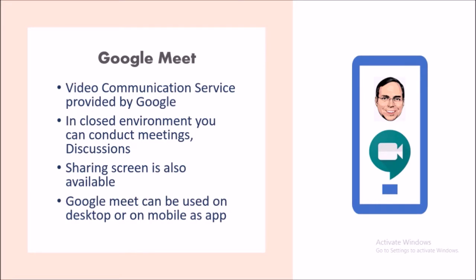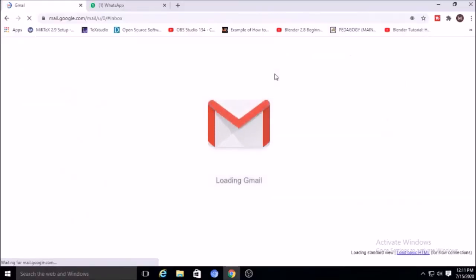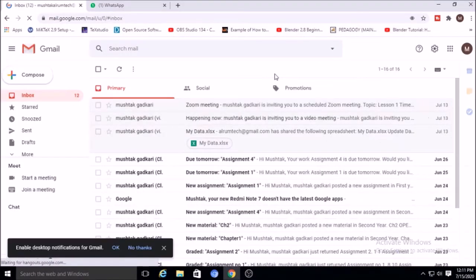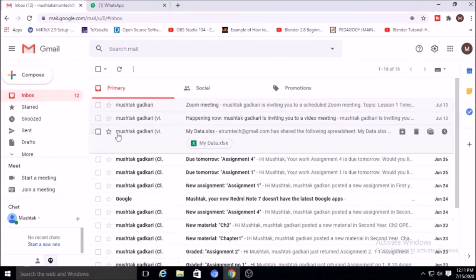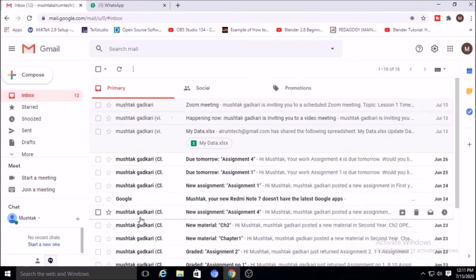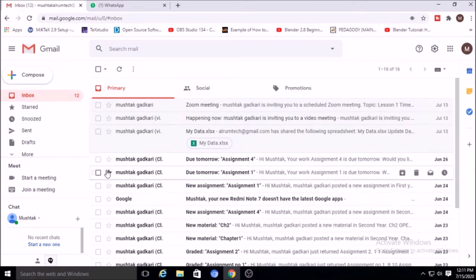In this pandemic situation Google Meet is very much required and useful for online teaching and learning. You can teach students in the closed environment. To use Google Meet, first of all you have to log in to your Gmail account. I have logged in to the Gmail account.